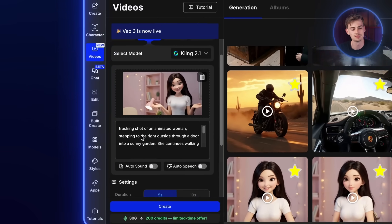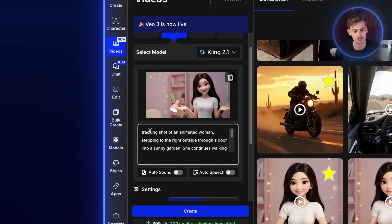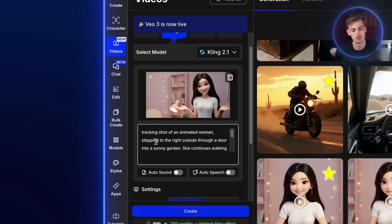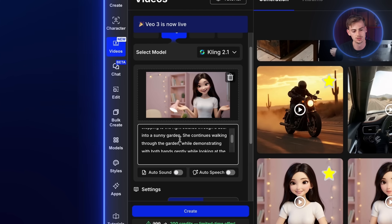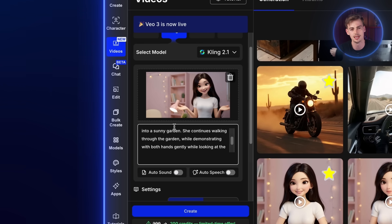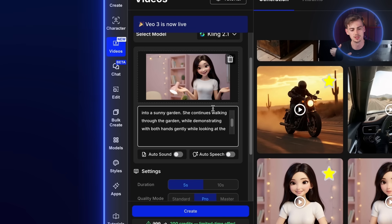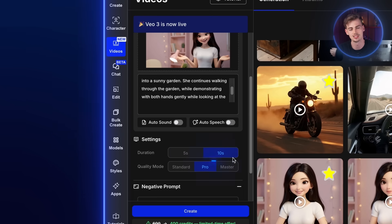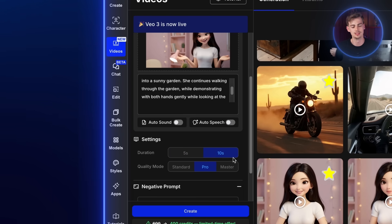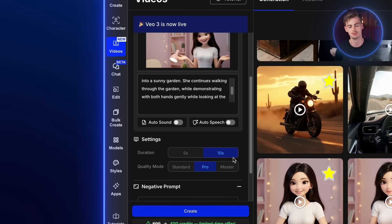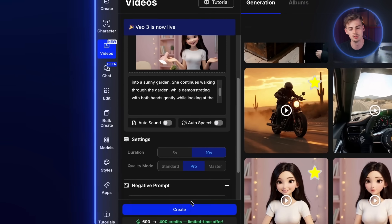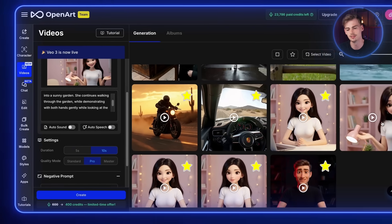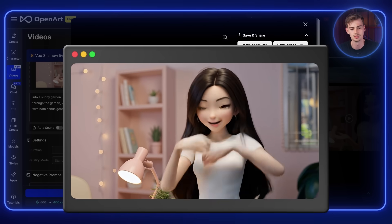And now we do the same process over again. So now we have this last frame. I have a new prompt which is a tracking shot of an animated woman stepping through the right outside through a door into a sunny garden. She continues walking through the garden while demonstrating with both hands while gently looking at the camera. For this one because there's quite a lot going on, I'm actually switching to 10 seconds. And you can play around with this. 10 seconds gives you more room for error, but it could do more movement in that scene because you have just a longer shot basically. So that's up to you. But then you hit Generate.